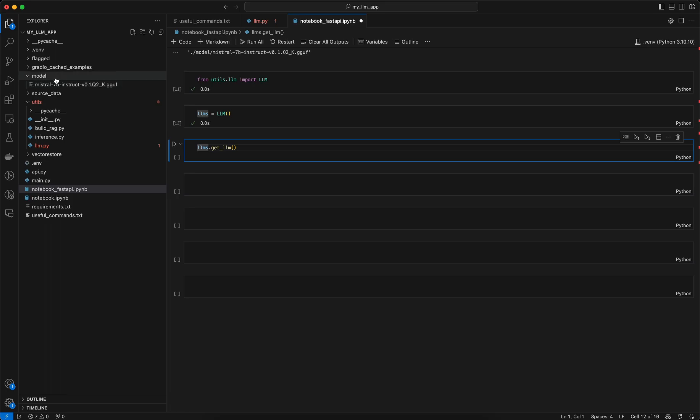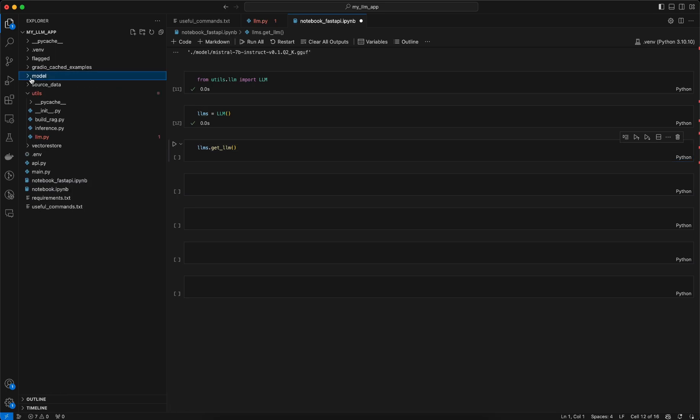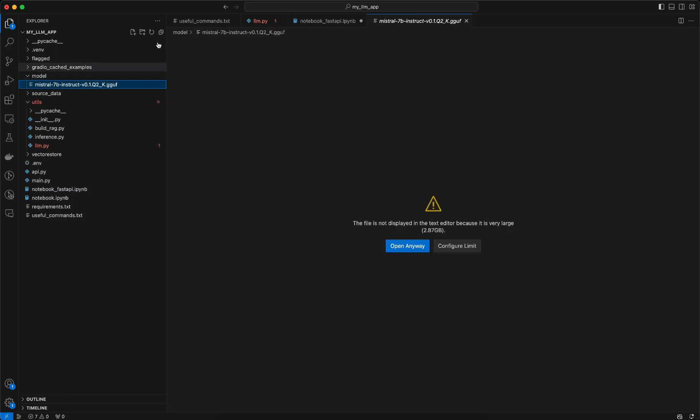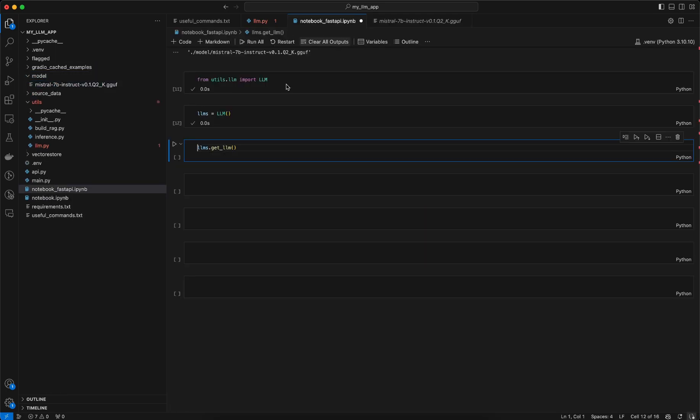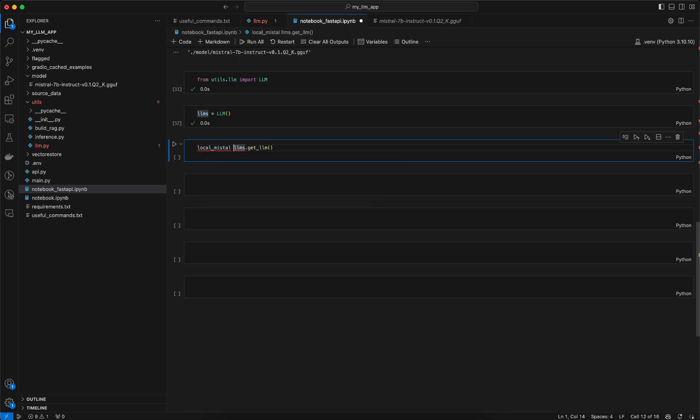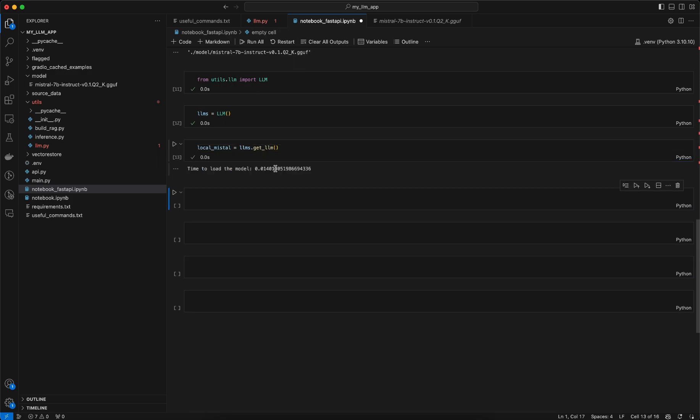Like get_LLM which will give you the local LLM, the local Mistral model which is present inside this model folder and that will be extracted here. So let me call it as local_mistral. If I call it you can see within 0.14 seconds the model gets loaded, but the inference would be much more slower.